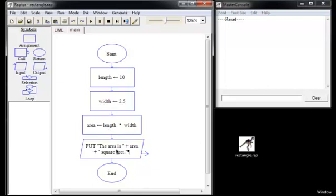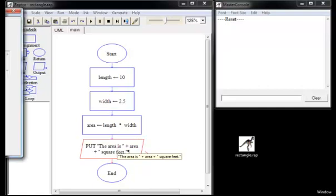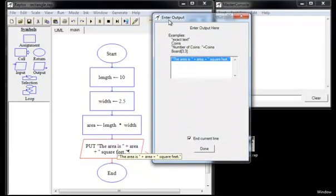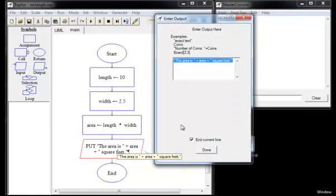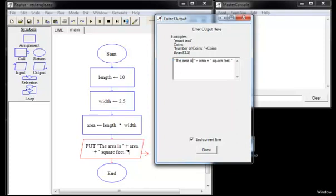Finally, we've got an output symbol here which is going to output our area. And we've done that with concatenation, let's just take a look at that because it's important. We do have a string followed by the variable followed by another string.